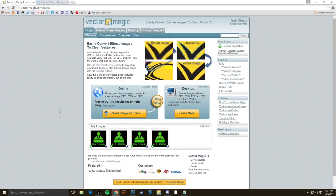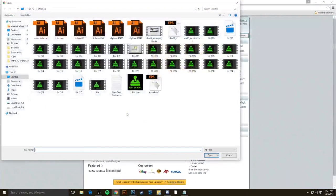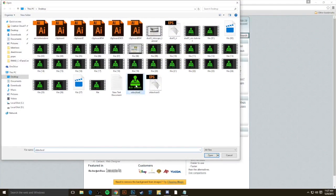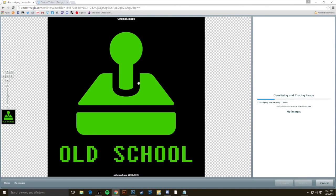So the first thing you'll want to do to try out Vector Magic using your free vectorization is click Upload Image to Trace. We're going to find the PNG or JPEG which we've previously created in Photoshop. And then automatically, Vector Magic detects the correct settings to vectorize your design and begins classifying and tracing the image. You can see that it's doing it here on the right automatically.